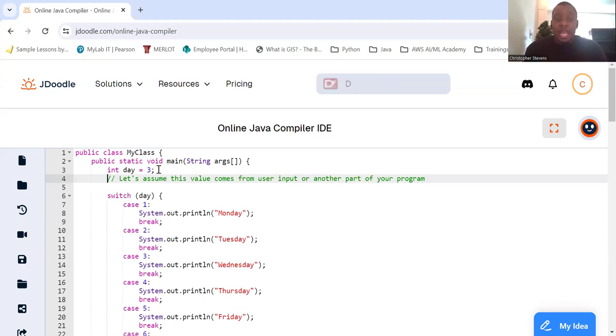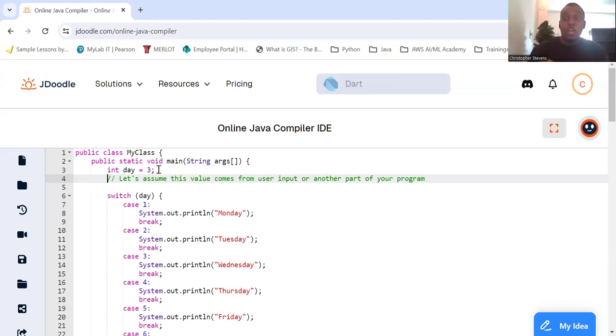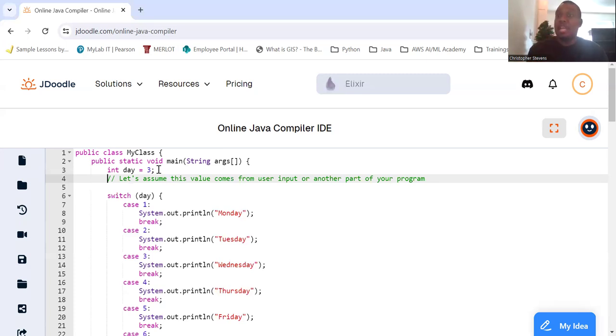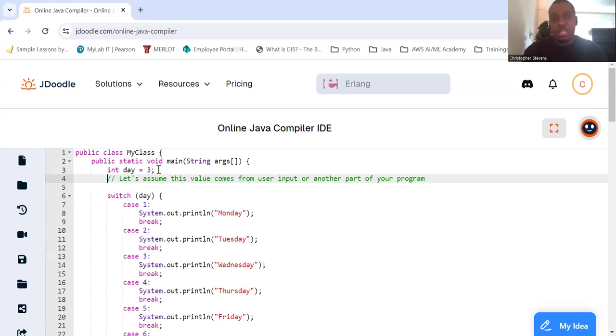And we're going to switch on that variable day, and for case one, when day equals one, we're going to print out Monday, and then we'll break out of this switch statement.